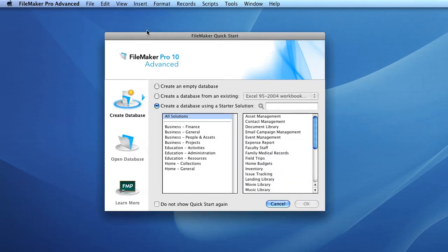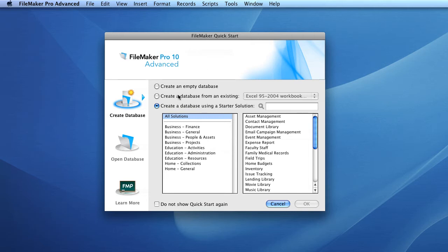You'll then be presented with the FileMaker Quick Start window. From here you can choose whether you'd like to create an empty database, a database from an existing file, or a database using a starter solution. Select the 'Create a database using a starter solution' radio button and you'll be presented with two list boxes containing a variety of starter solutions.